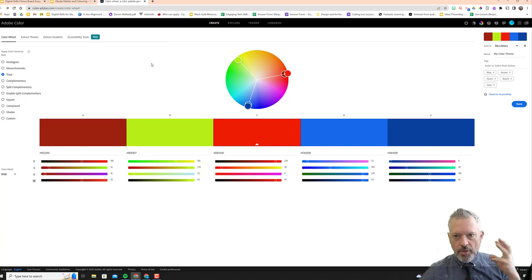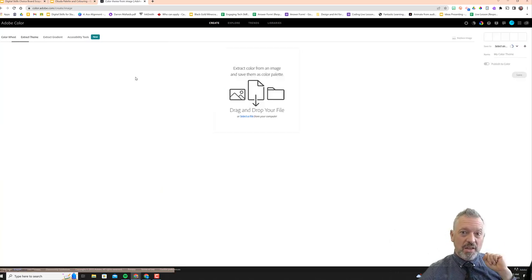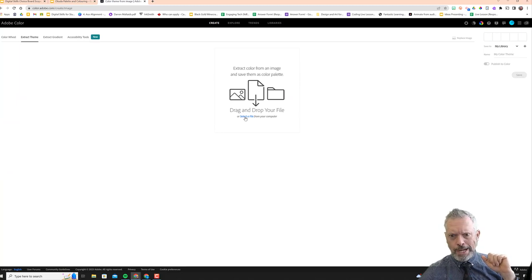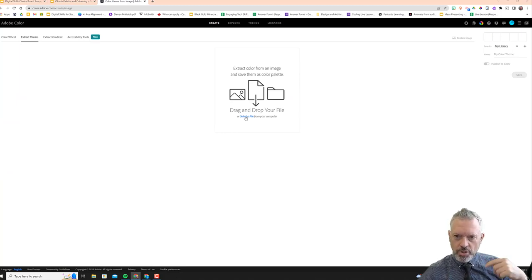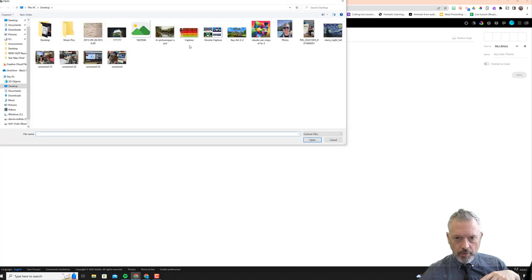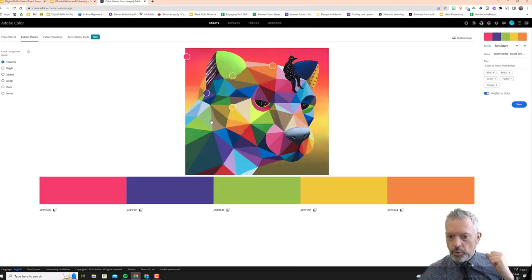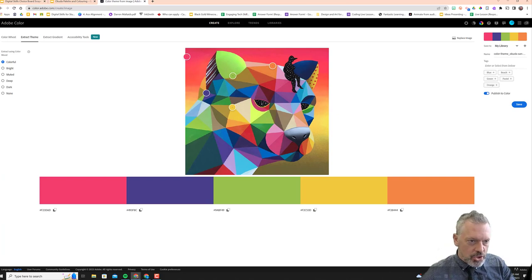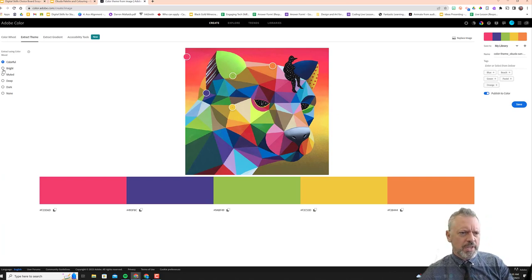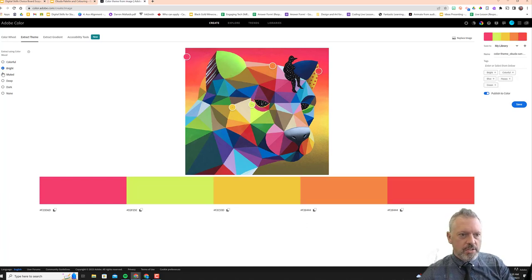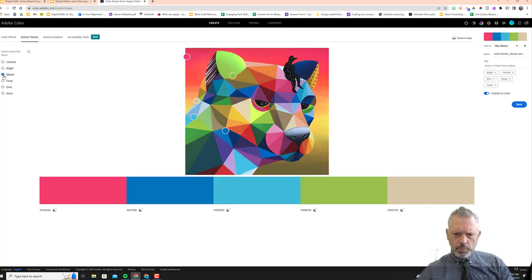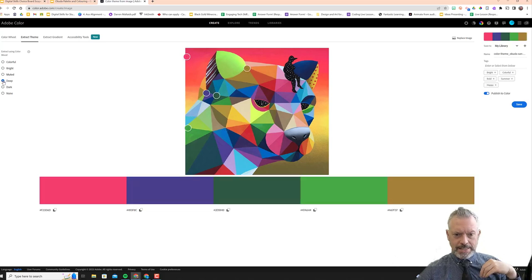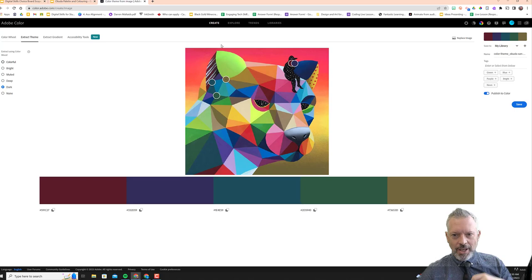And the third thing I want to show you on this site is that you can extract a theme from a picture, which is crazy. So I have a picture that I've saved. I'm going to go to animal and boom, it extracts that picture. So that has extracted what it's calling a colorful theme out of there. I go to bright and it's looking for the brightest colors on there. Muted kind of tones, deep and dark. Isn't that awesome?